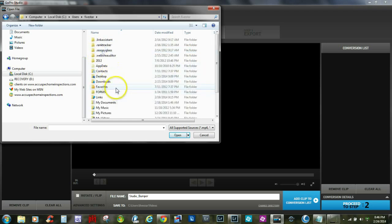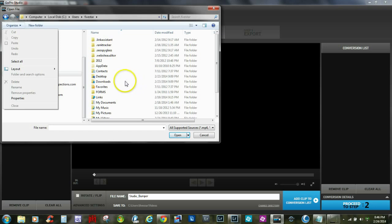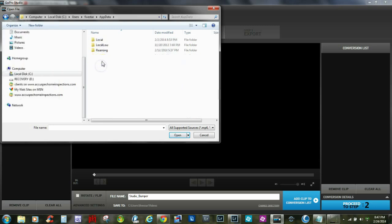Now the next thing you want to look for is a hidden folder called App Data. Mine's already exposed. If you cannot find it, you would want to go to Organize — I'm on Windows 7 — then go to Folder and Search Options, and here you would just make hidden folders visible. It may vary on Windows 8 and other operating systems, so you'll have to check Microsoft's instructions for that.